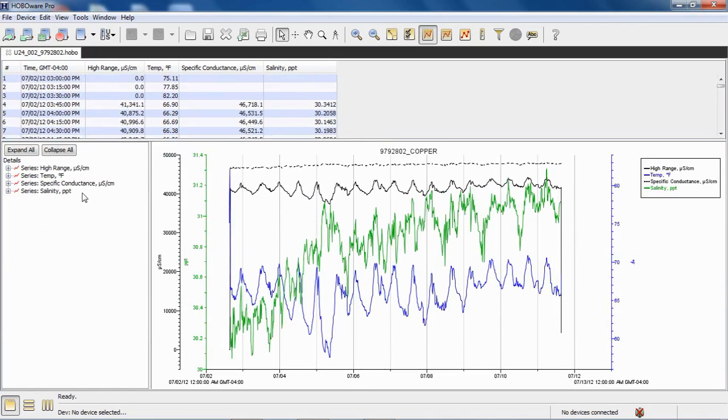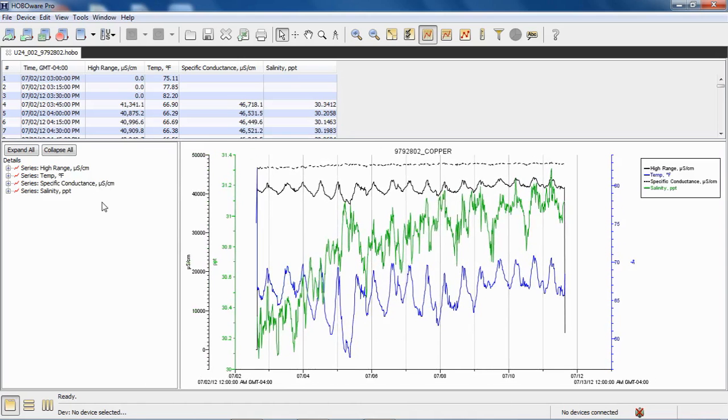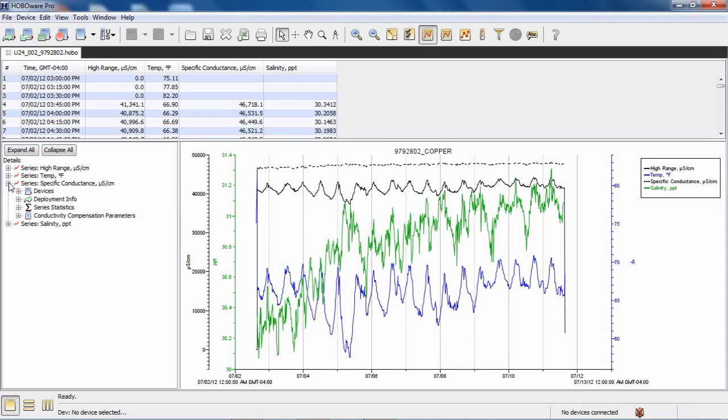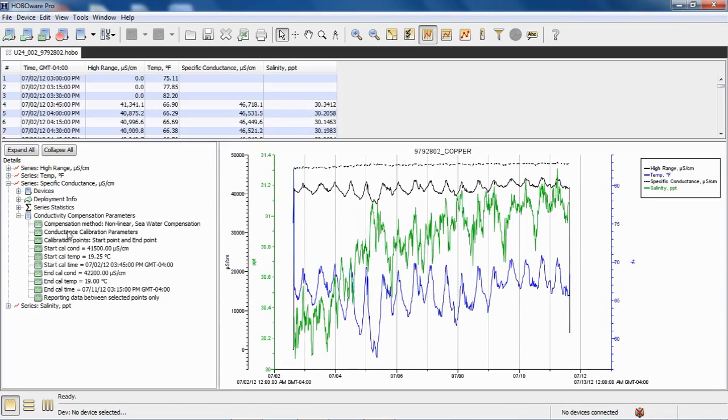We can select, if we wanted to see what specific parameters were used in our conductivity assistant, we go to one of the calculated fields or series, for example, specific conductance. We click on the little plus sign. And then in this list you see conductivity compensation parameters. Click on the little plus sign. And this will tell you exactly what was used in the conductivity assistant, what compensation method, all the different entered criteria that we put in there, including our starting and ending calibration points.